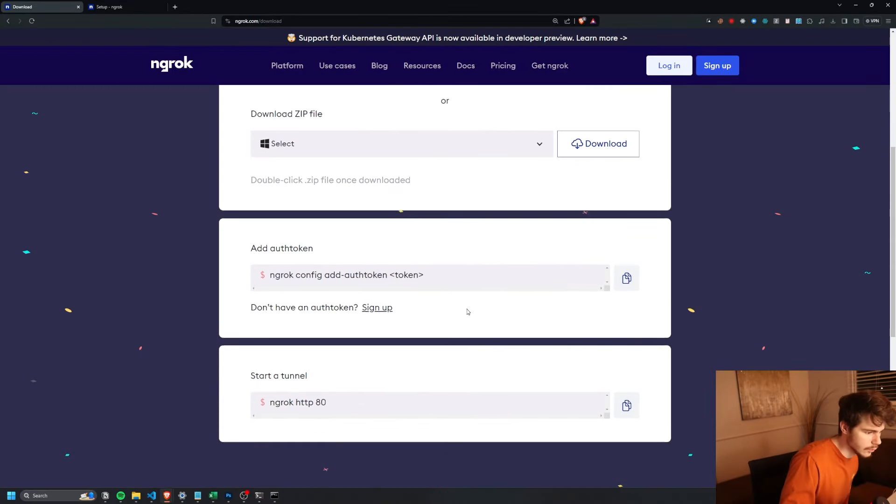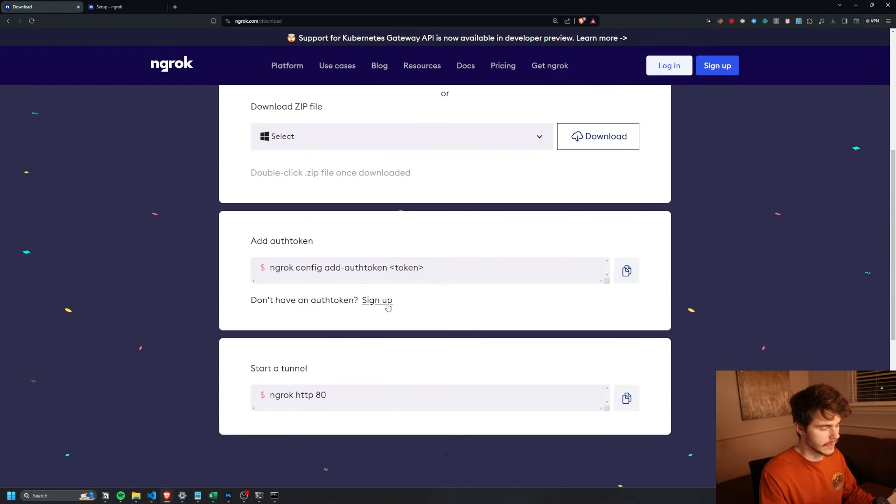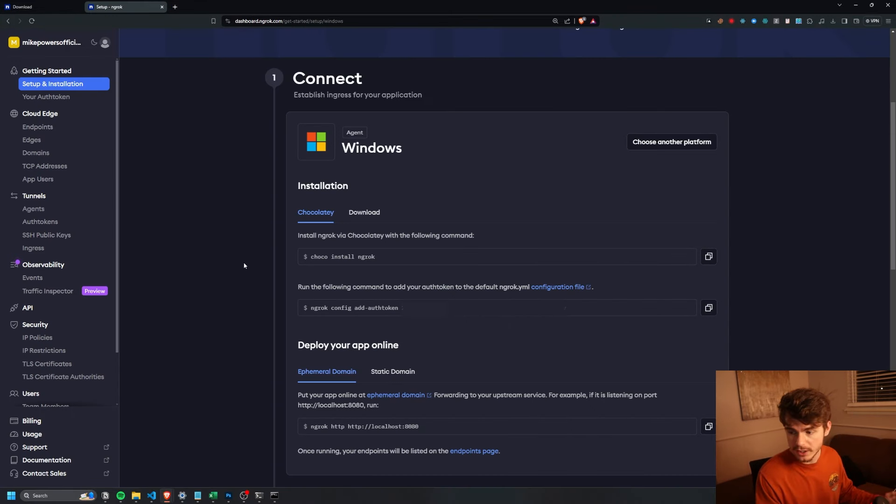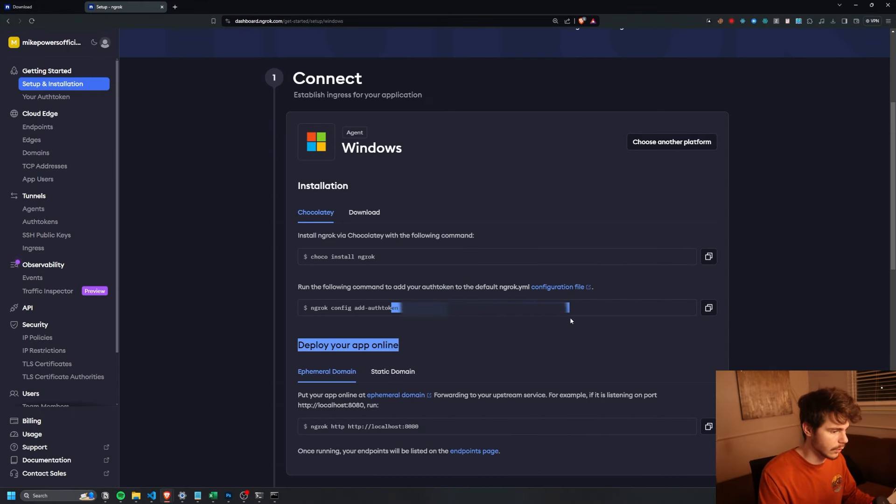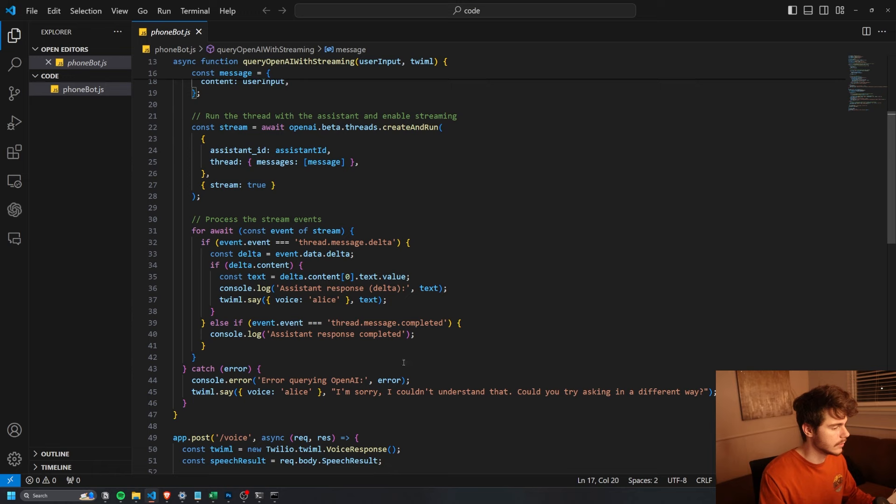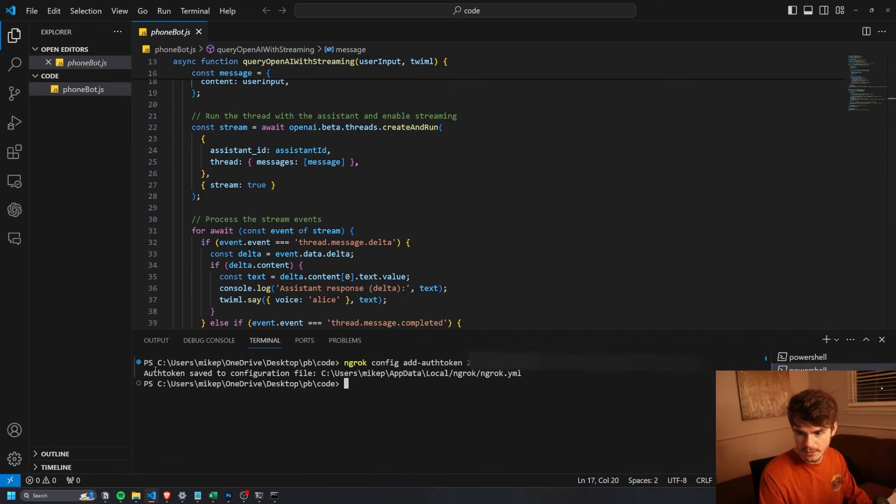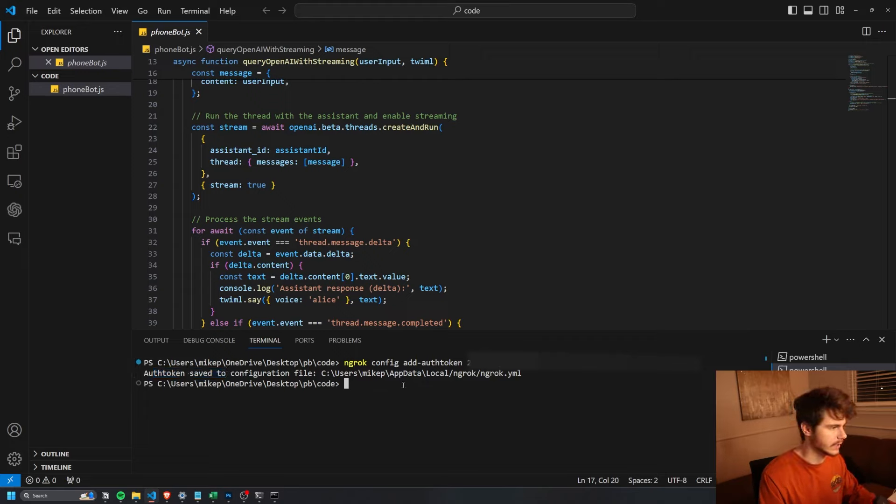And then we're going to need to do one more thing, and that's to add our token. As soon as you log into Ngrok, you'll be greeted with this window here, which will have your authentication token. You can make a new terminal inside VS Code here and just paste in your key. And then when it says authentication token saved, you're all ready to go.